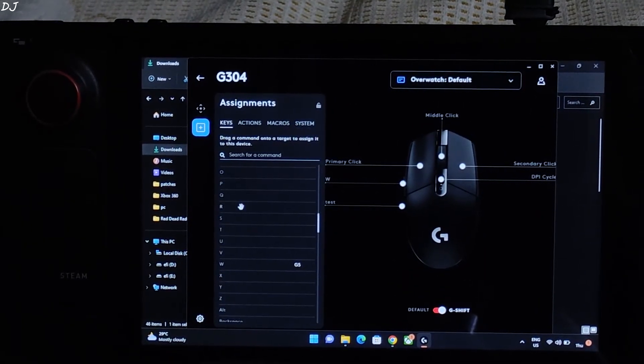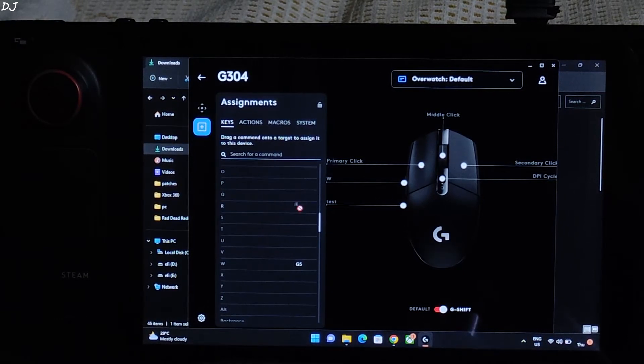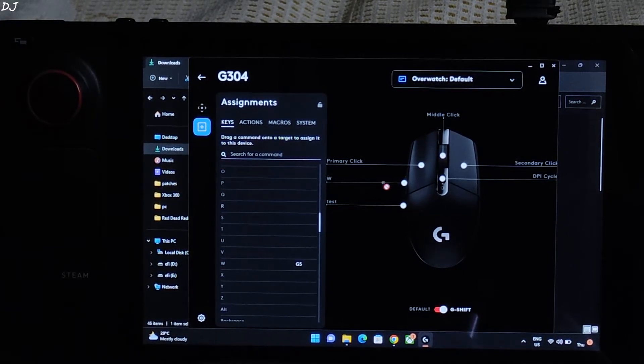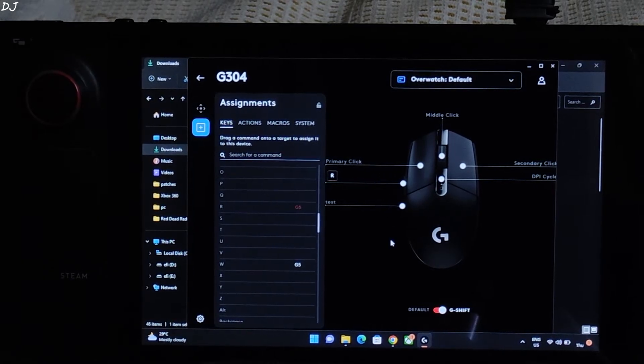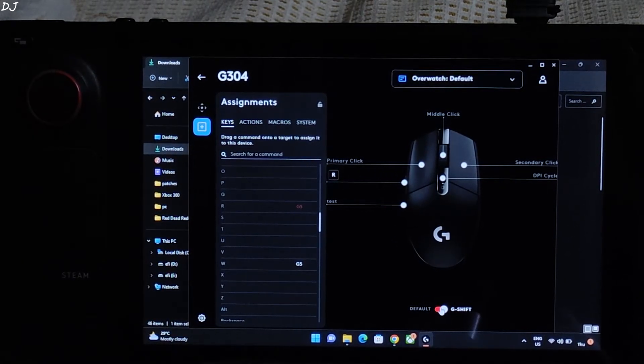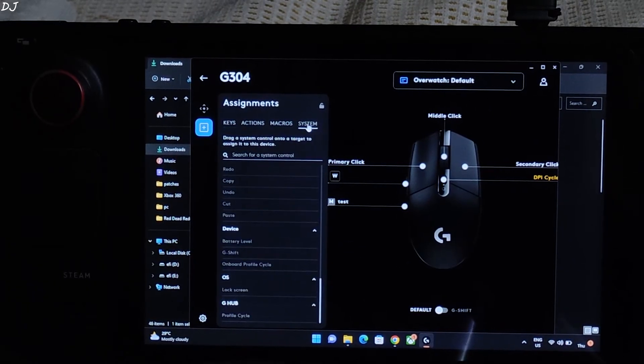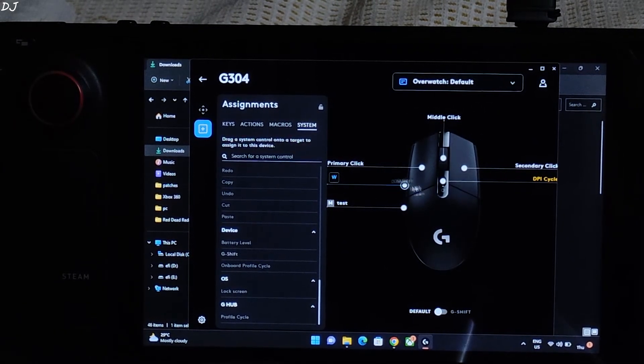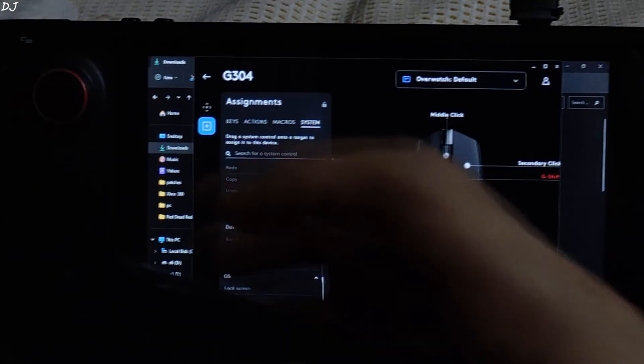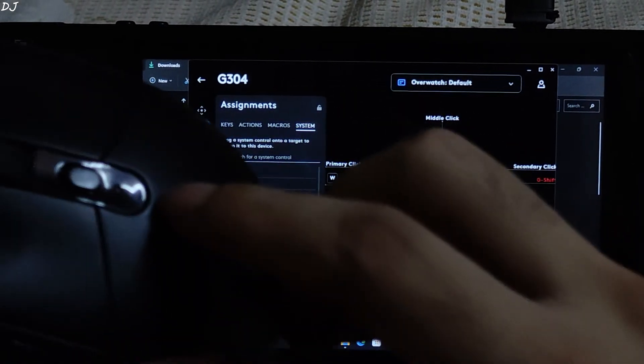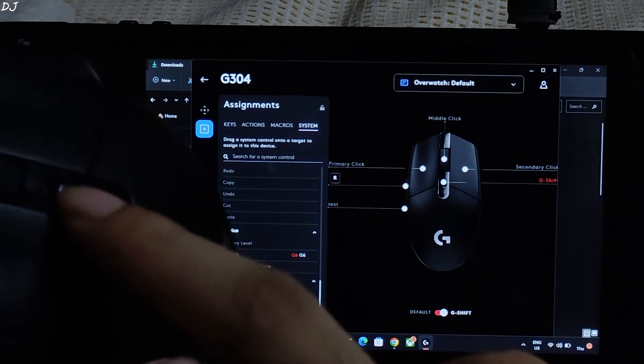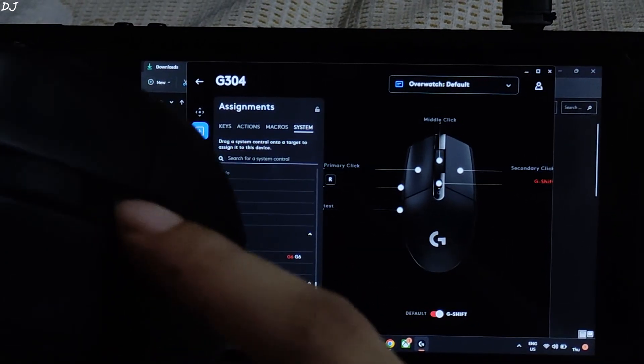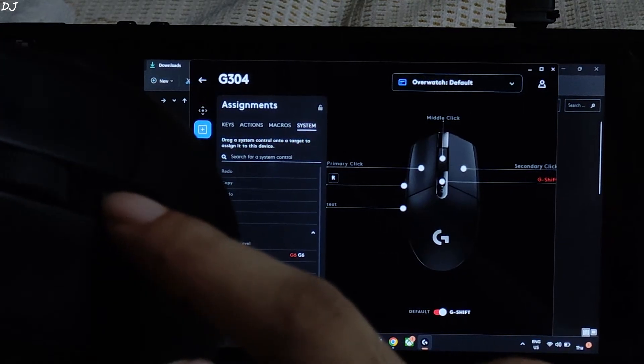Go to keys. There is the R keyboard key. Drag and drop it onto the forward mouse button. There you go. Disable G shift. Now I'll map the G shift key. System. Drag G shift key and drop it onto the DPI button. Now I'll enable it by pressing and holding the DPI button. See it work. It stops working when I release the DPI button.